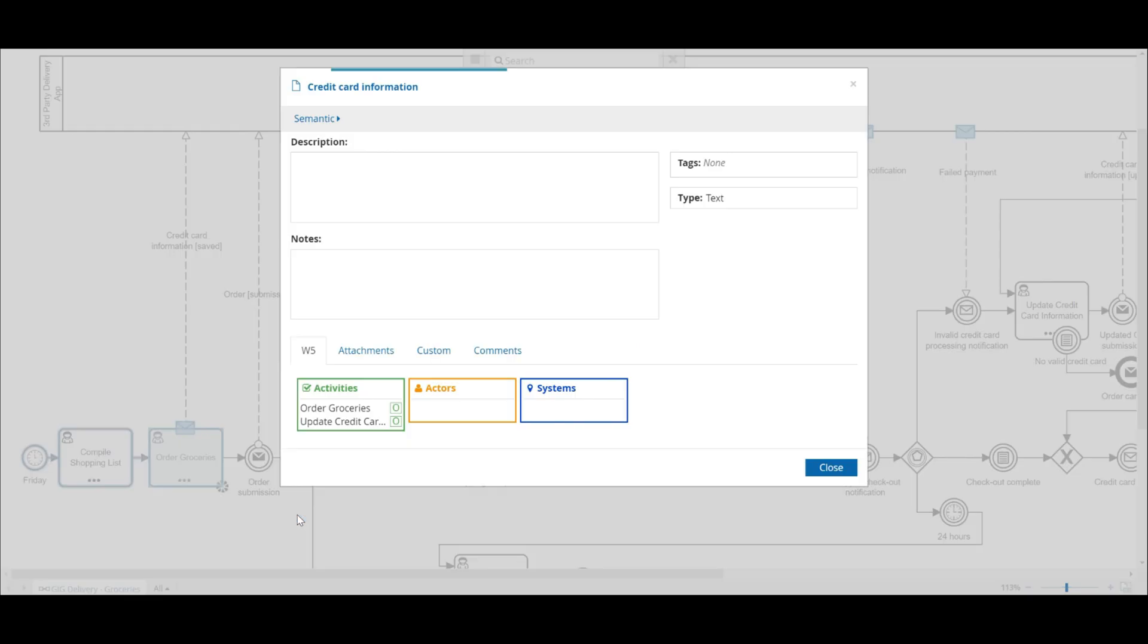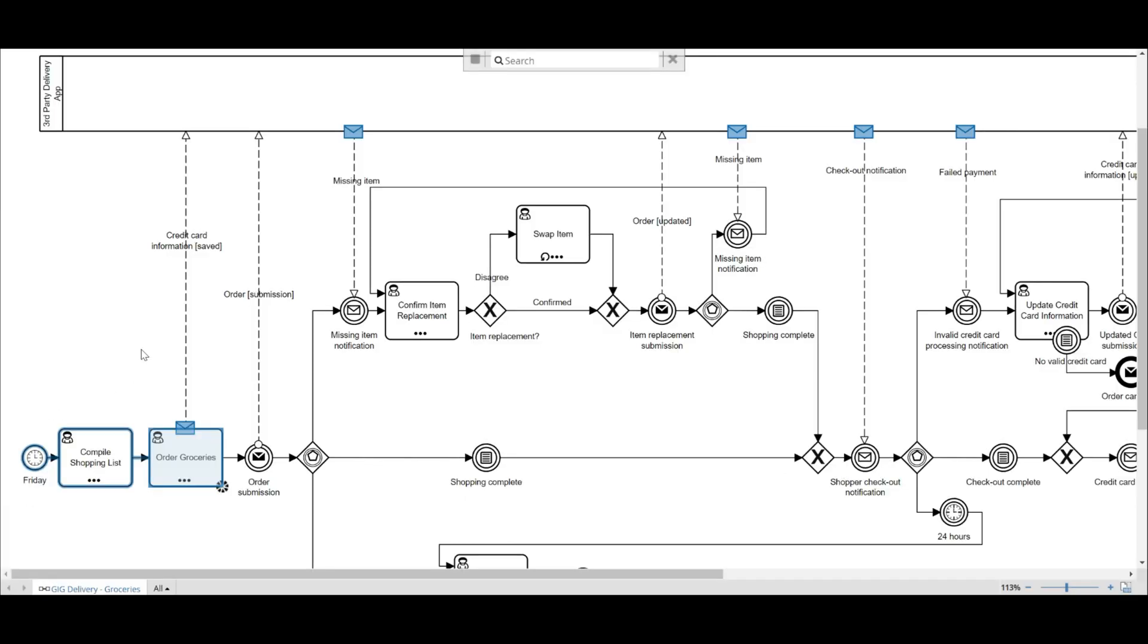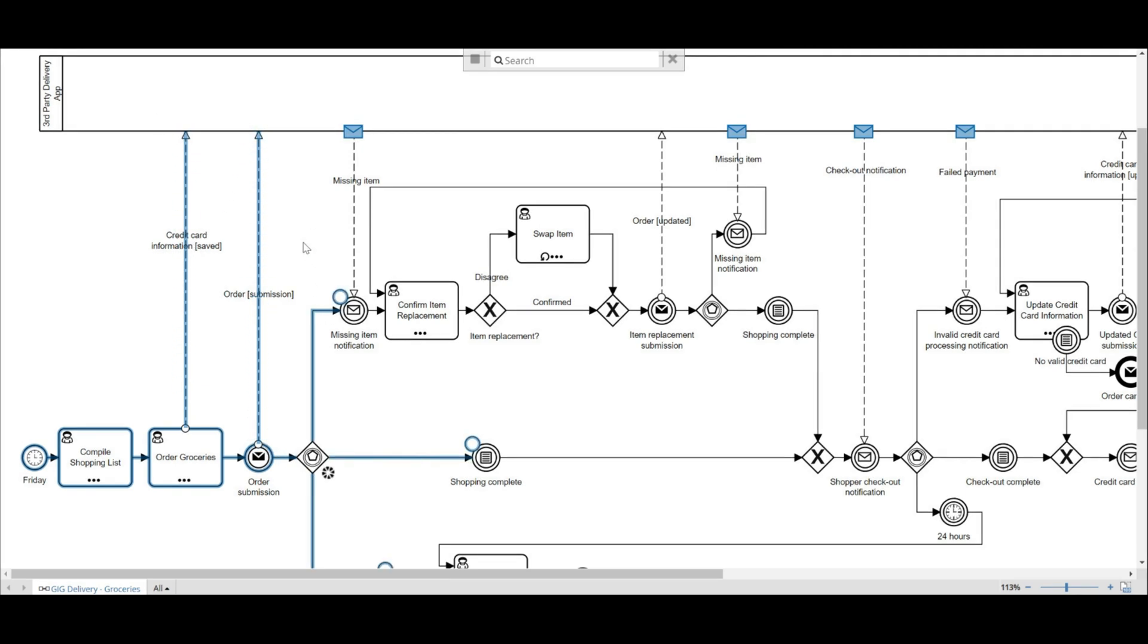Before we dive into the event-based gateways, let's discuss gateways in general. Gateways are either data-driven or event-driven.